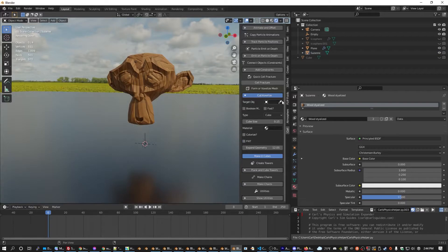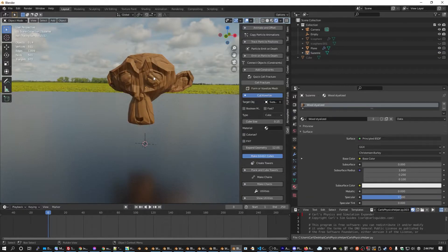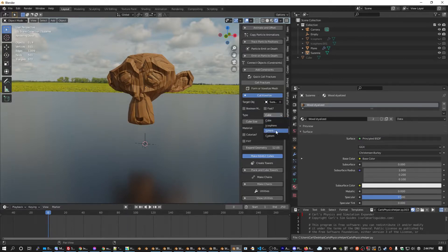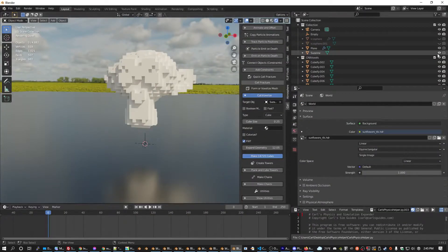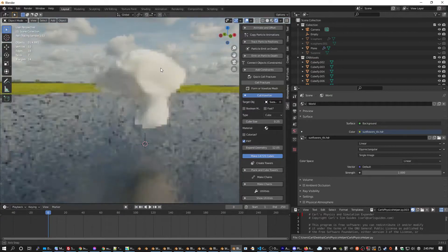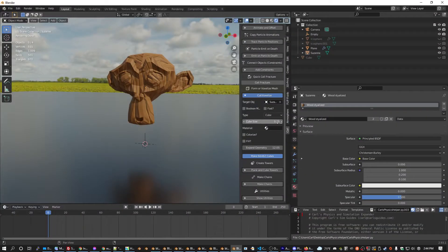Voxelize is super simple to use. You just need to pick a target mesh and a type of object you'd like to use. By default, we have Cube, Sphere, Ico Sphere, and Custom. Cube is the default and will trace the object you've given it, making an object in all the places where it detects an overlap.